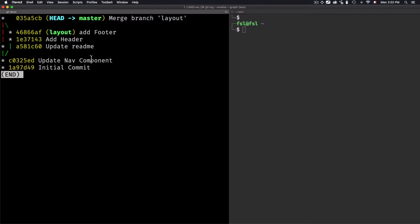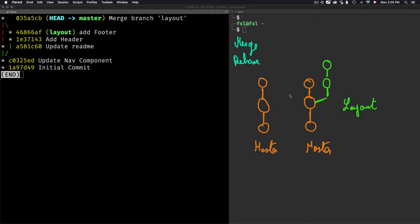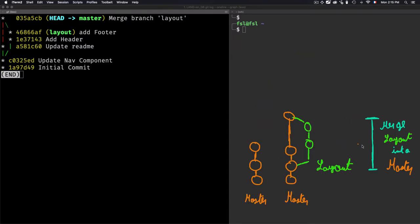I'll use 'git merge layout', add a merge message and save. If I show the logs, I'll explain what we have. This performs a three-way merge because we have one commit ahead on the master branch. What this merge does is take the two commits from the layout branch and squash them into one commit on master. Drawing the graph: these are the master commits, and these are the layout commits being merged in — squashed into one commit on master.